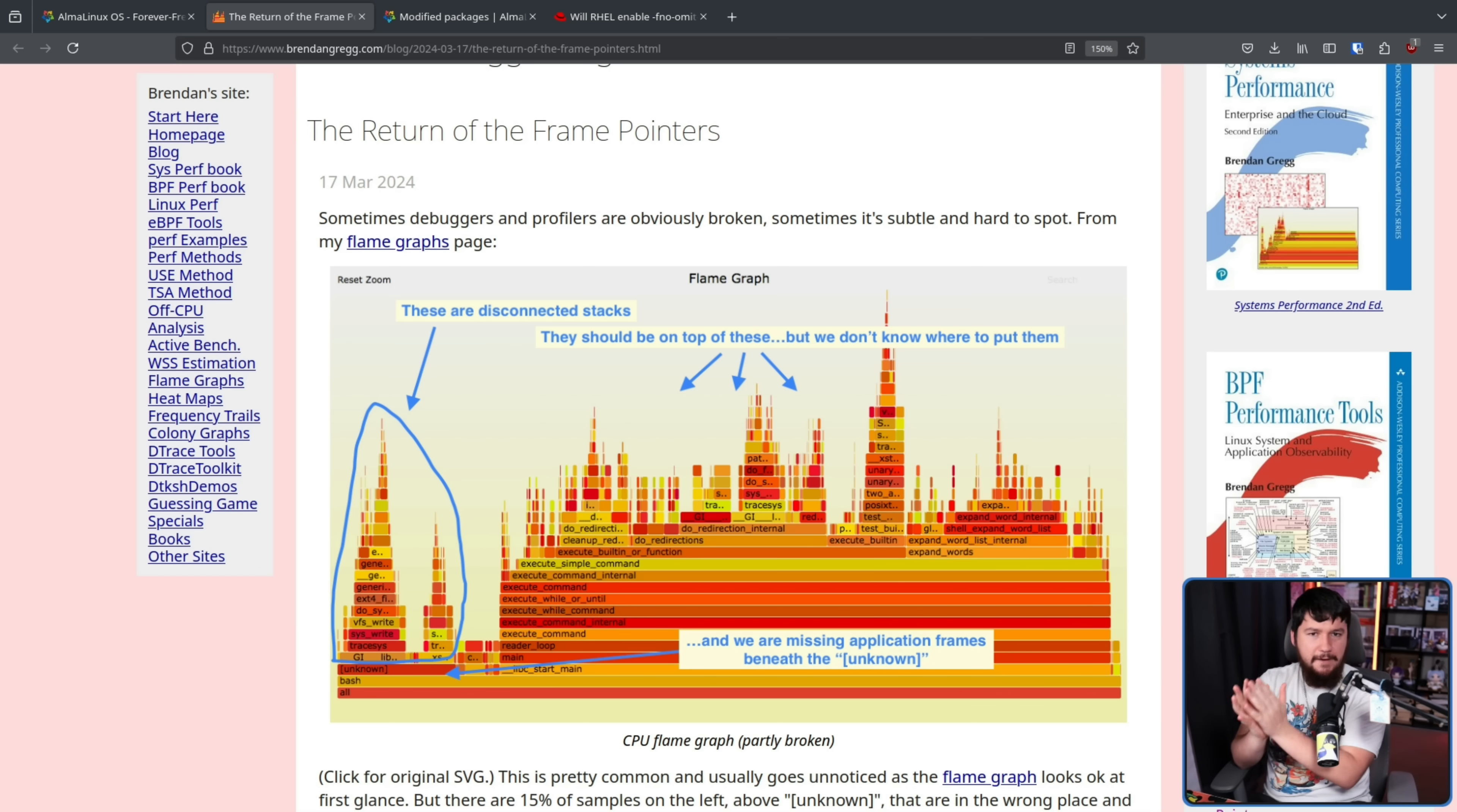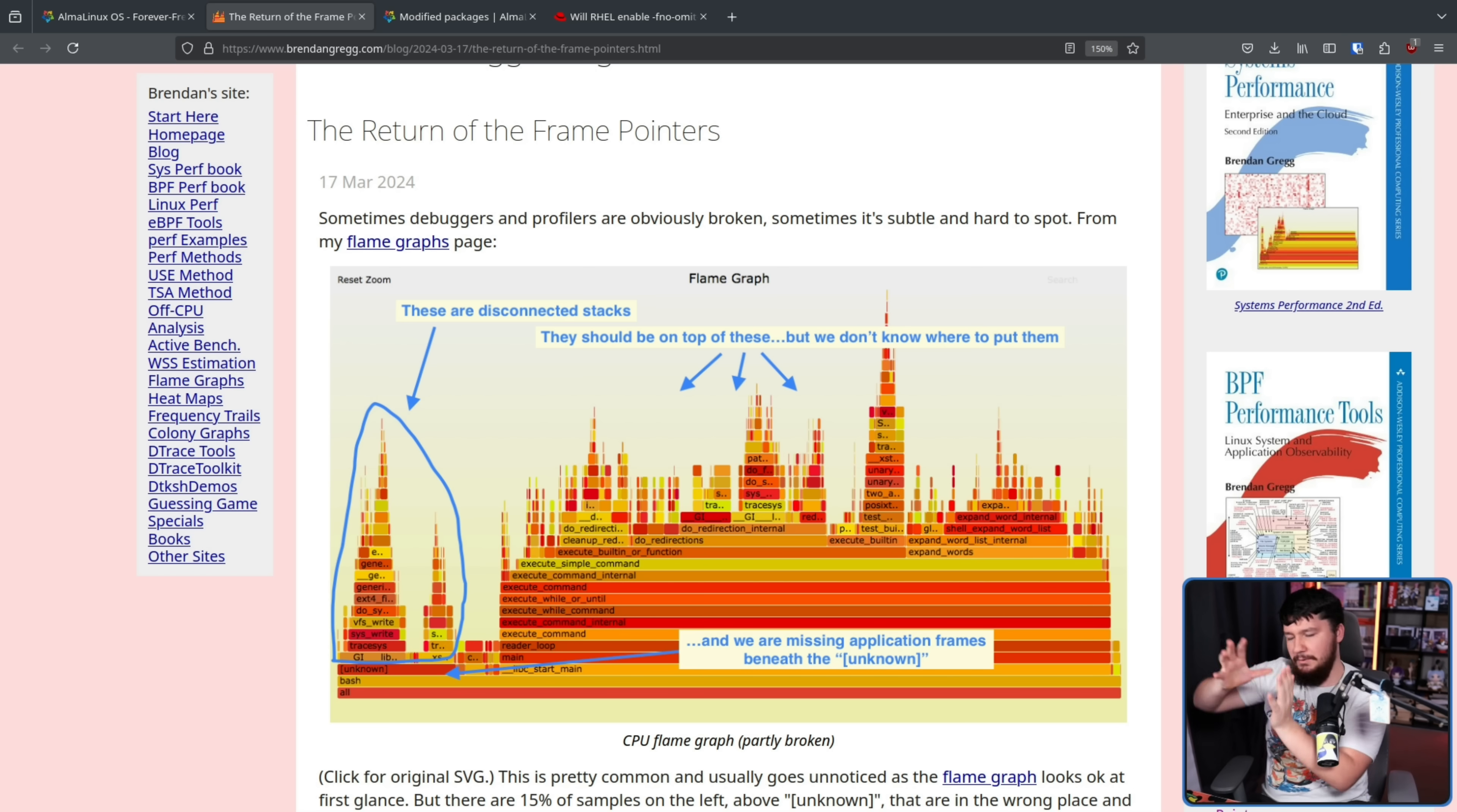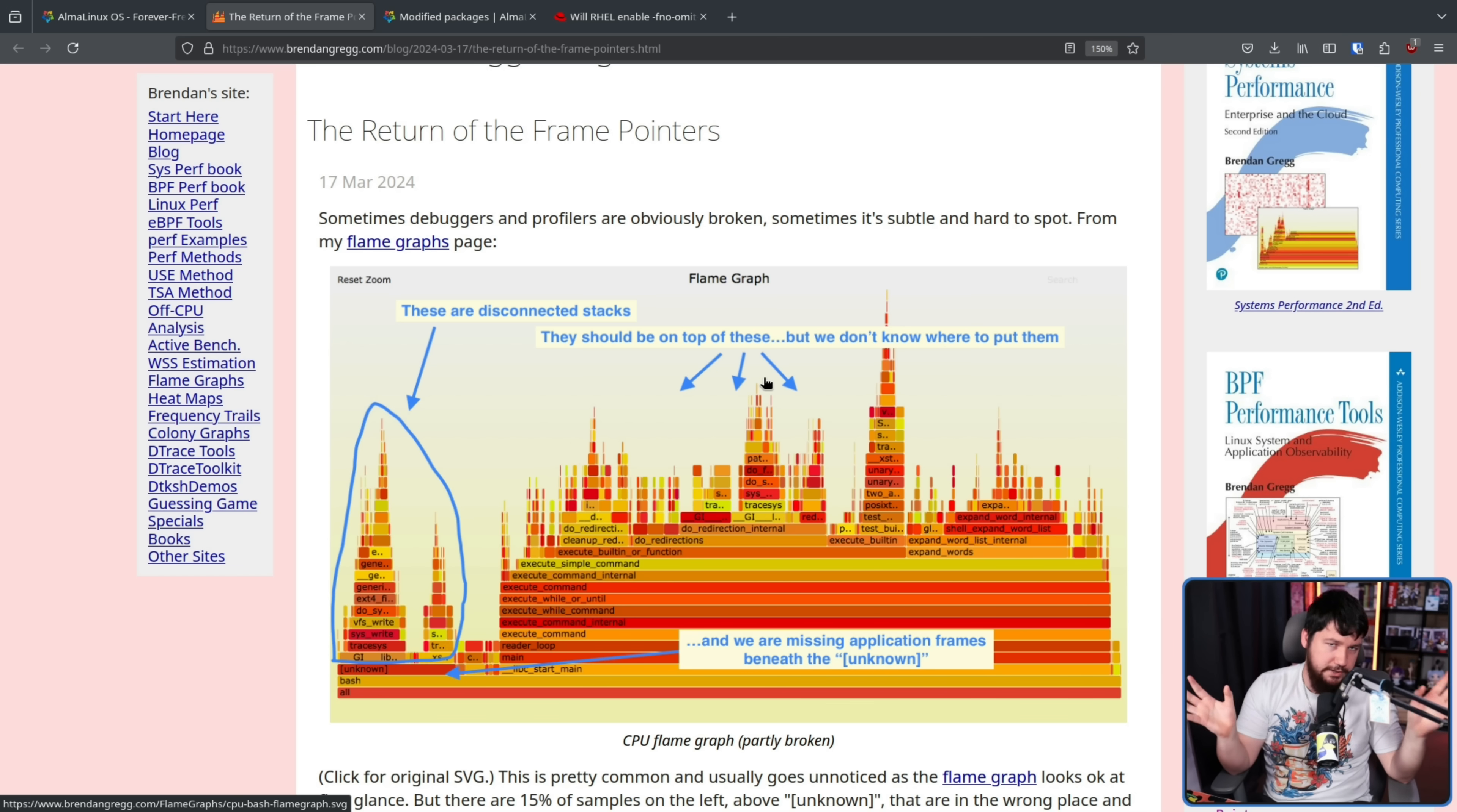Now, by not having frame pointers, you can't do a full stack analysis to know exactly what is going on. Some parts of it might get detached and placed on their own separate stack when they actually should be on top of one of these giant peaks here. So this is like a flame graph. It's a really good visual way of seeing where there is a lot of performance being used.